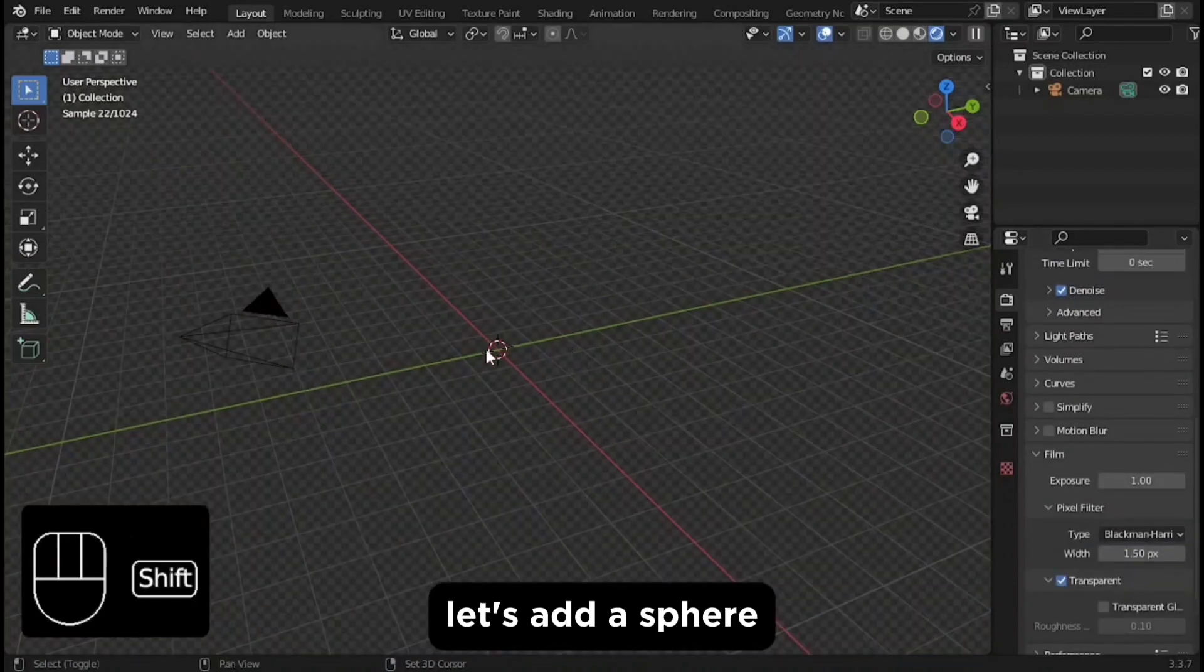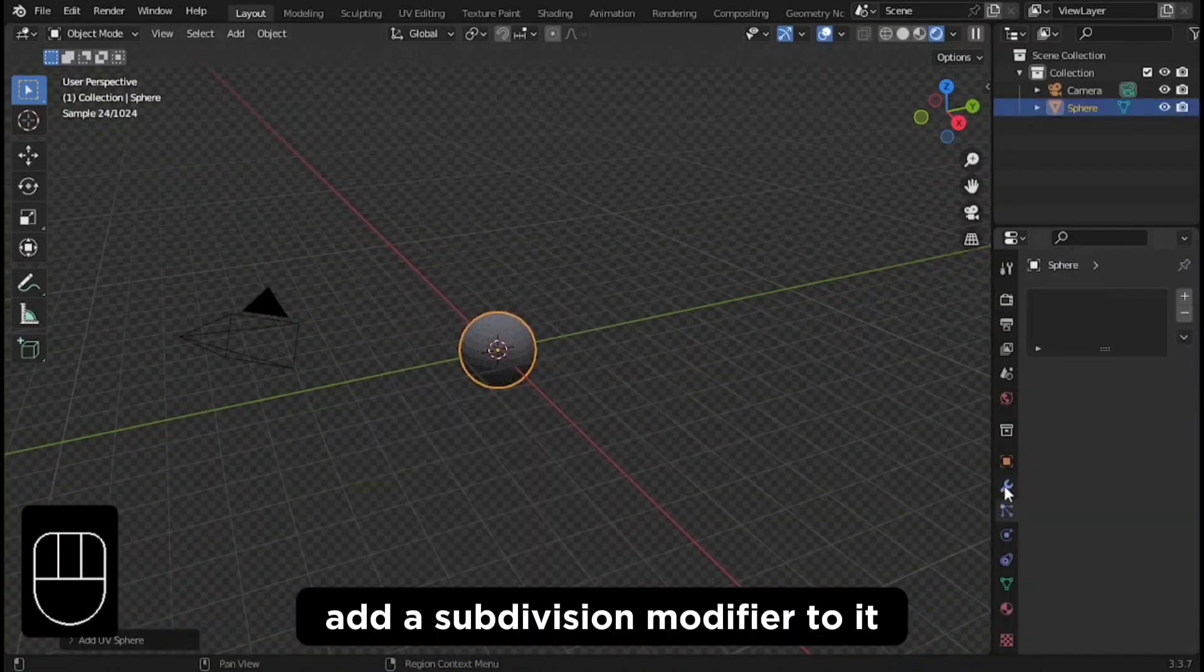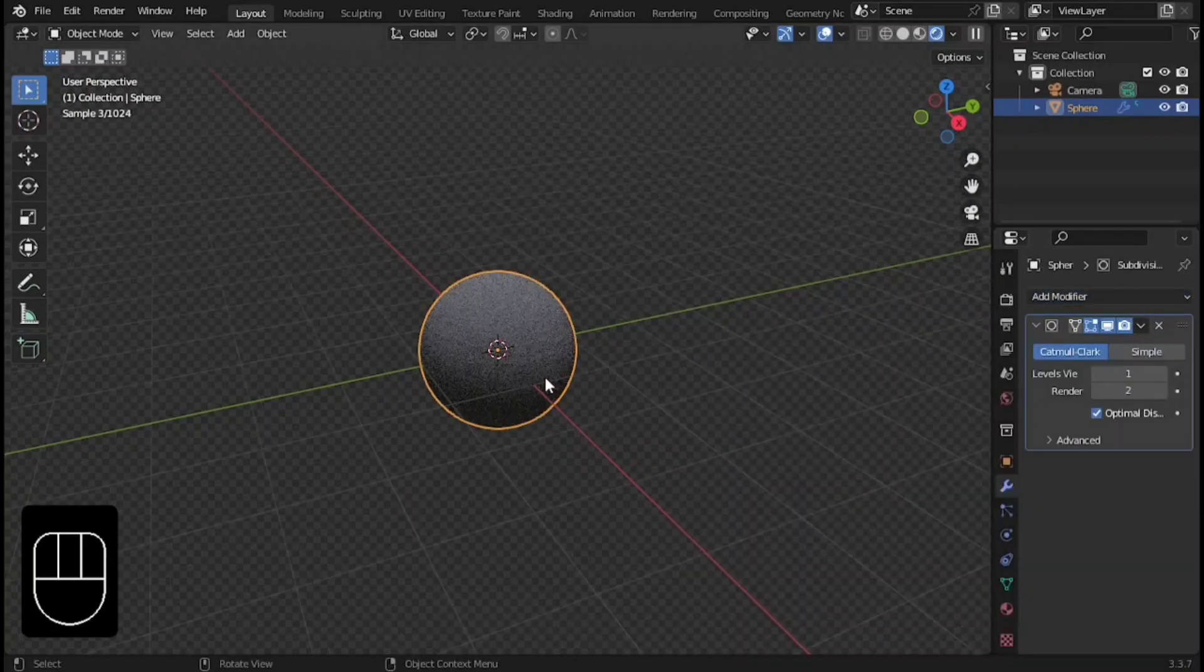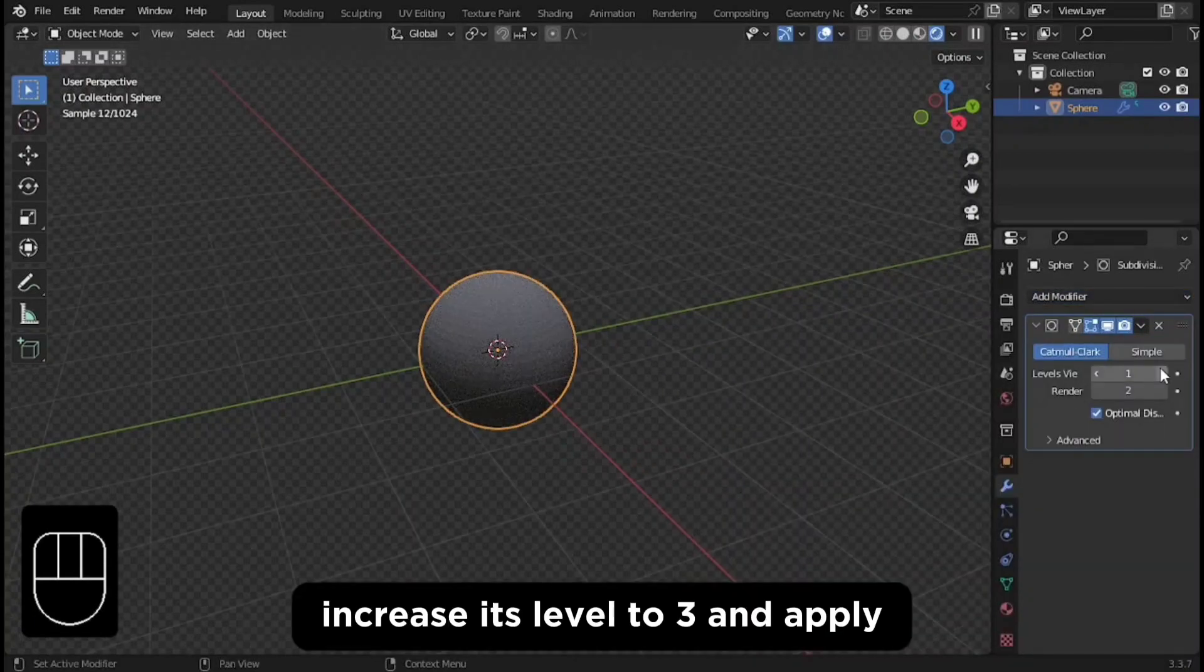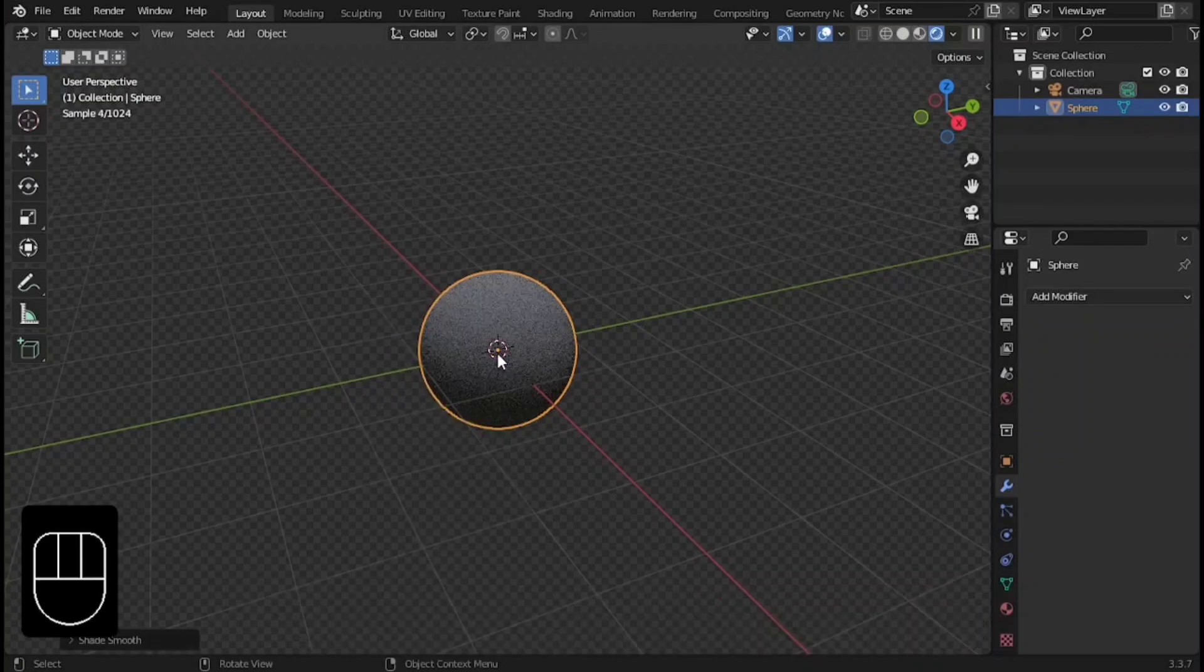Let's add a sphere. Add a subdivision modifier to it. Increase its level to 3 and apply it. Don't forget to shade smooth the mesh.